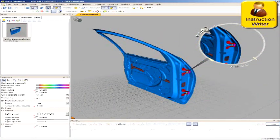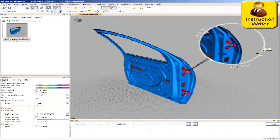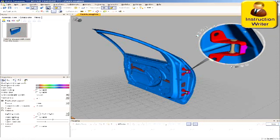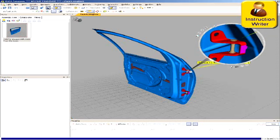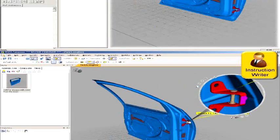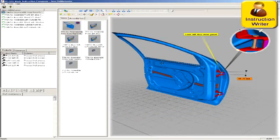Gain production consistency by leveraging validated common operations to reduce work instruction creation time and process plan variability.